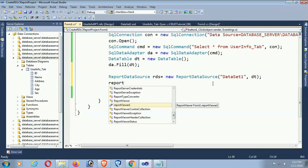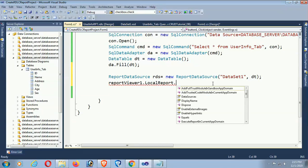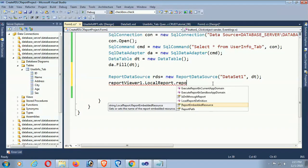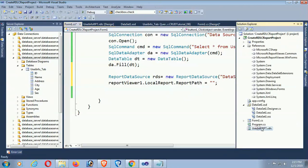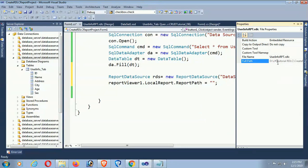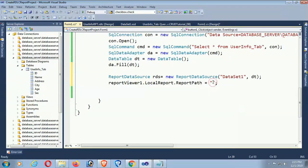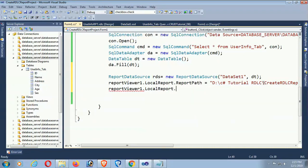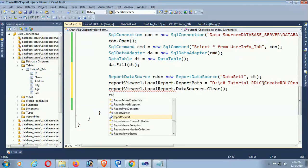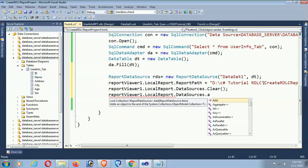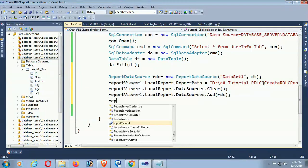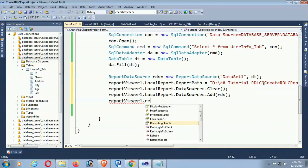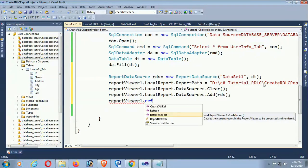Set reportViewer1.LocalReport.ReportPath to the report file path. Clear the data sources first with reportViewer1.LocalReport.DataSources.Clear(), then load the data with DataSources.Add(rds). Finally, call reportViewer1.RefreshReport(). The code is complete.